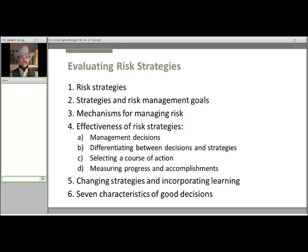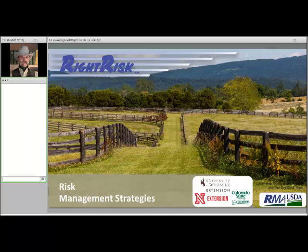To give you a feel for the overall set of topics listed within it, we have this short description here covering everything from an introduction to strategies for managing risk, to a discussion of how those strategies fit with the risk management goals of the operation, various mechanisms for managing risk and how they might be used, changing strategies, incorporating learning over time as adjustments may be necessary, and finishing up with the seven characteristics of a good decision. So today we'd like to cover a couple of those: risk management strategies, and then evaluating risk strategies as touched on in the module.